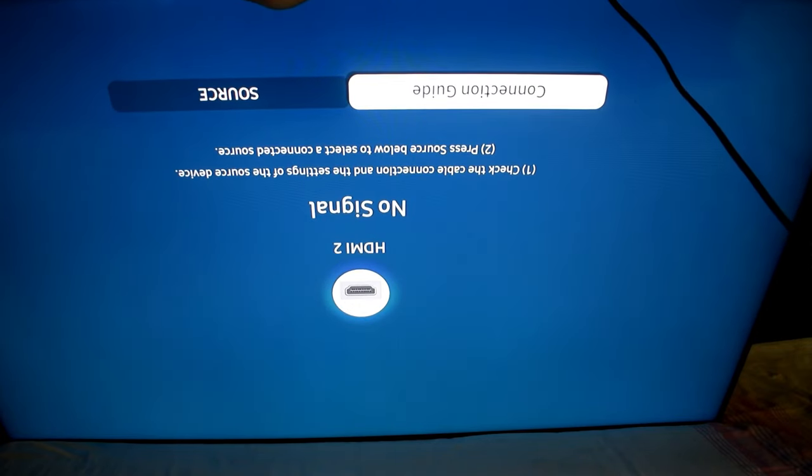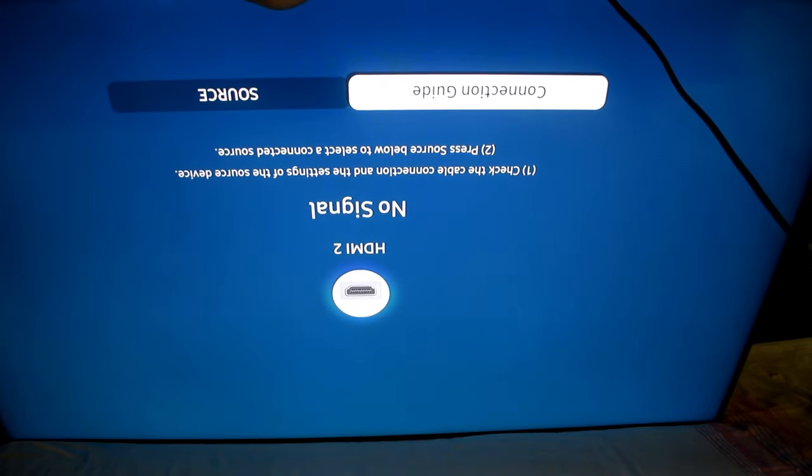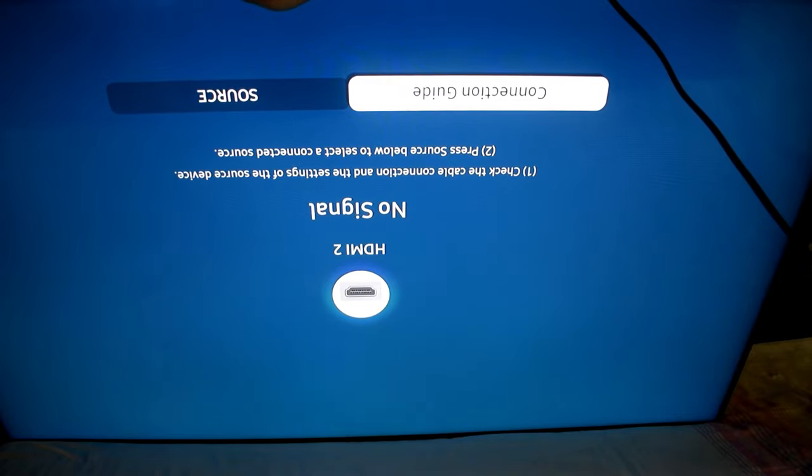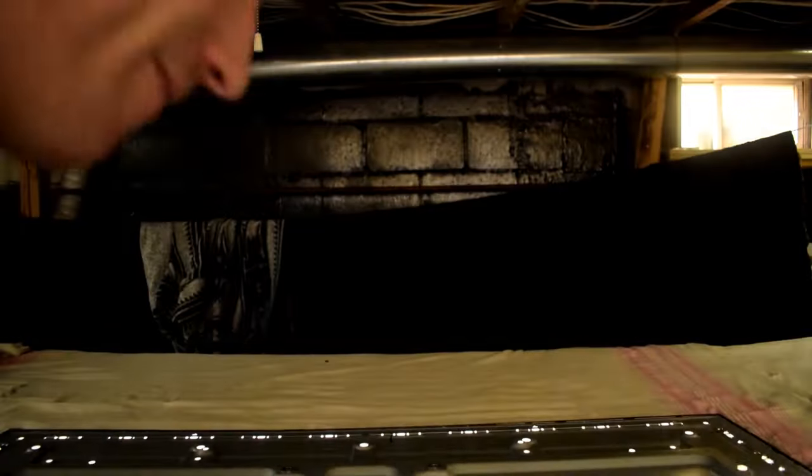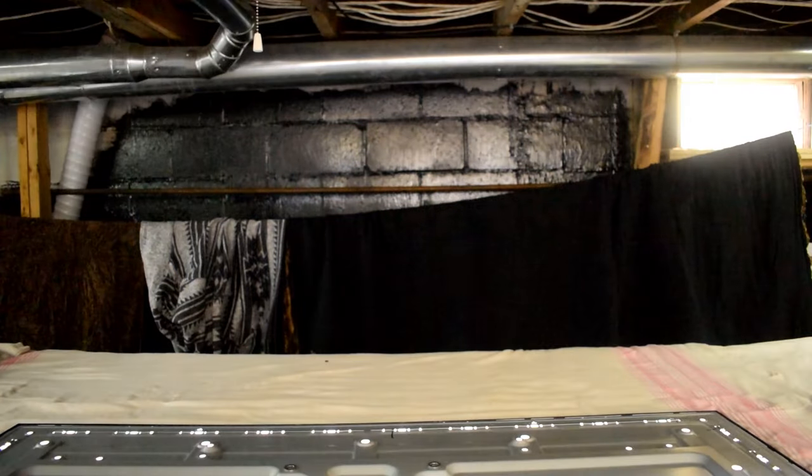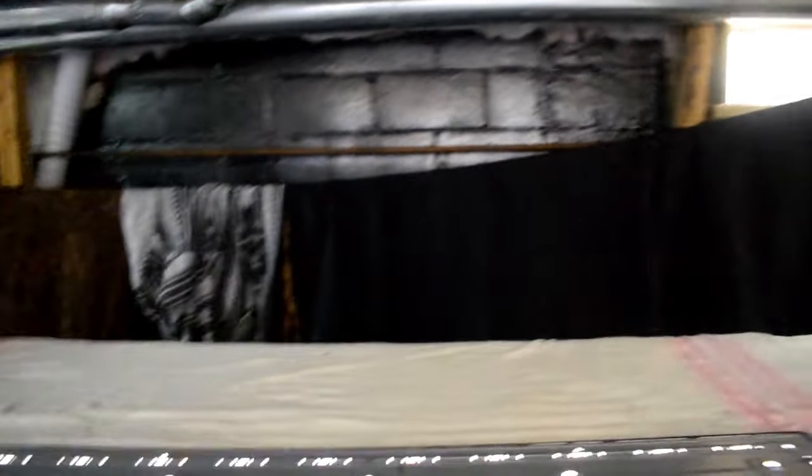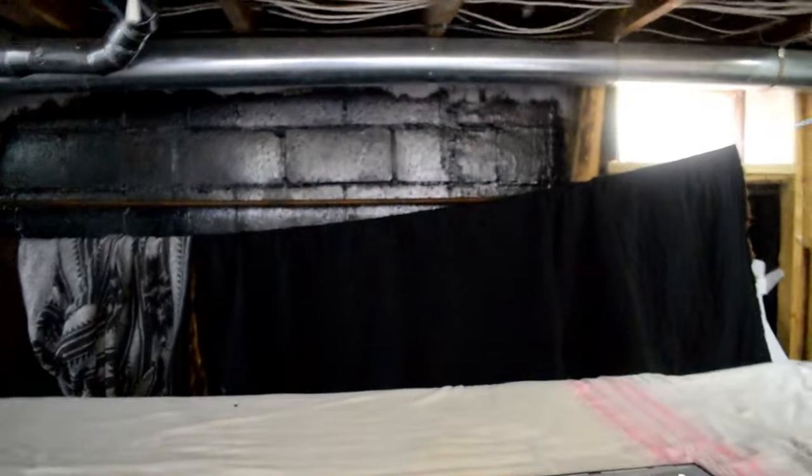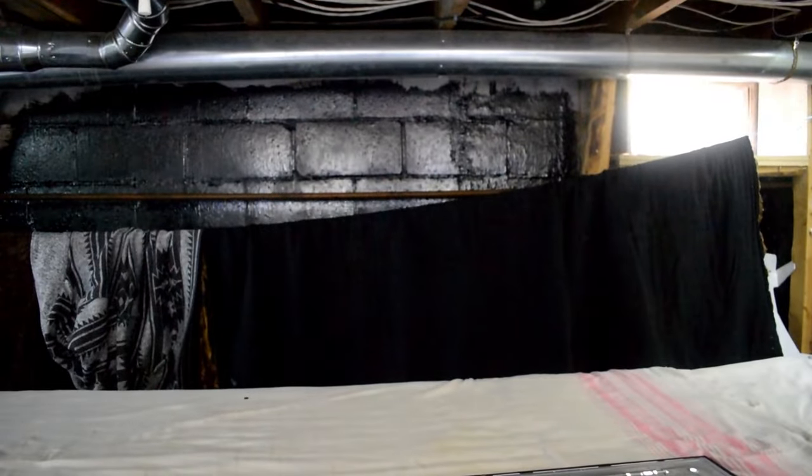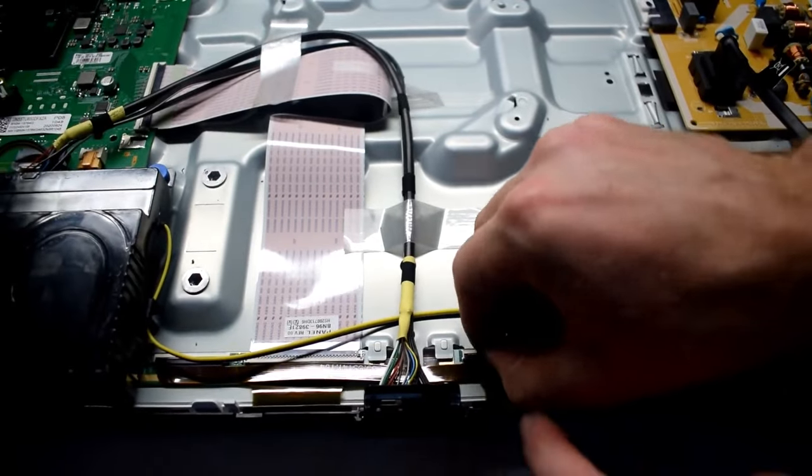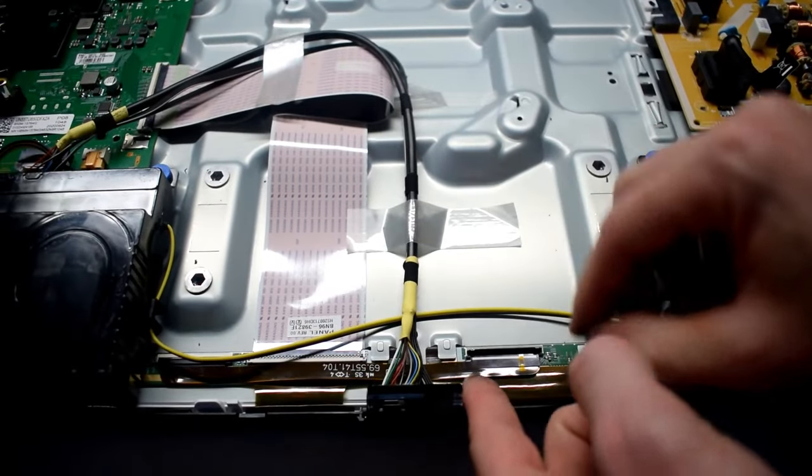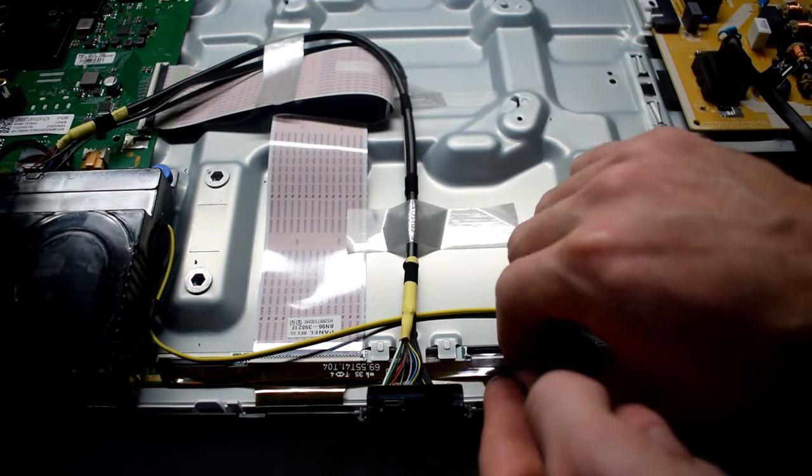But it does do a little flickering, so I'm going to make that a little bit smaller. But it's not turning off, so that's good. That means we're close. We just have to play around.